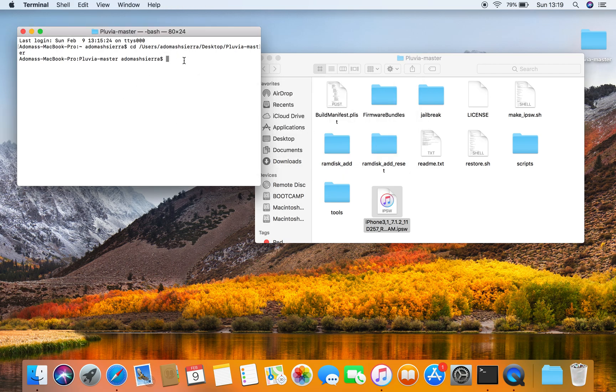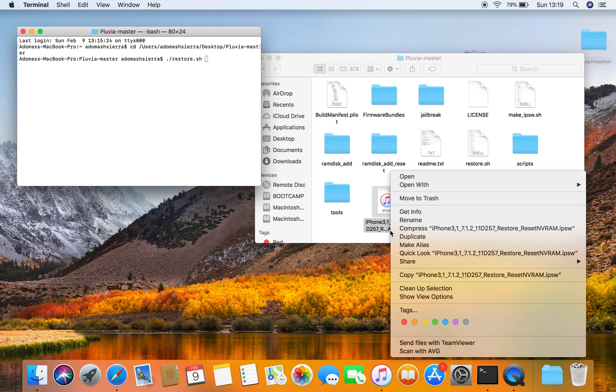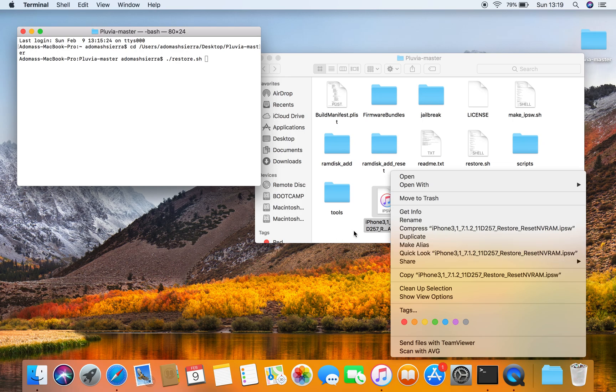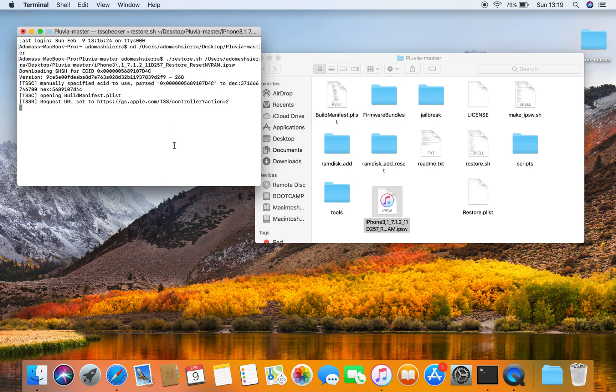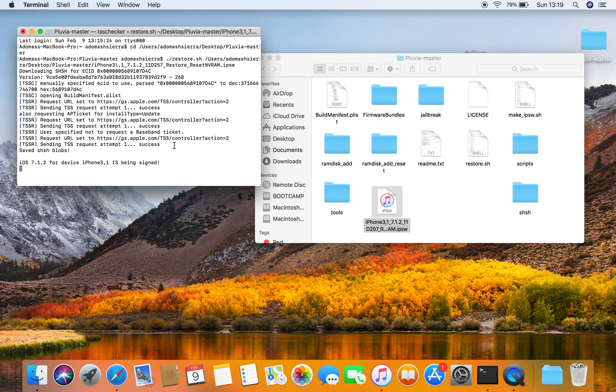And you're going to do ./restore.sh with the nvram reset IPSW. You put that in the restore.sh and it's going to do its stuff again.